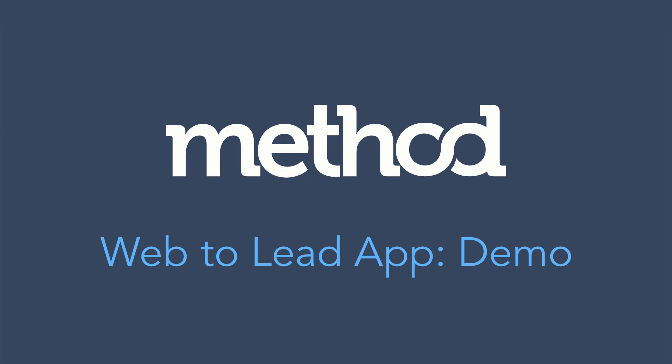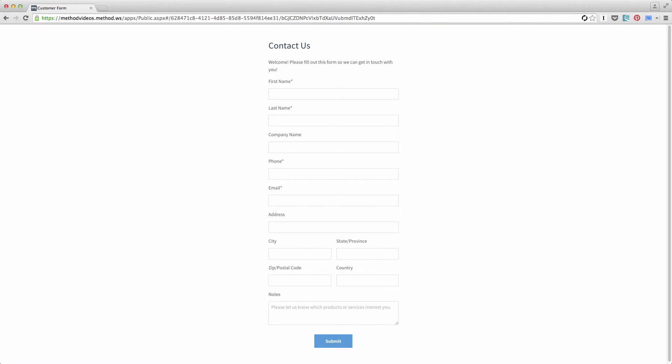Hello and welcome to Method Tutorials. In this video we will look at the WebToLead app. See this Contact Us form? If you've ever been on a web page, this should not be unfamiliar to you. This particular WebToLead form is generated by Method.